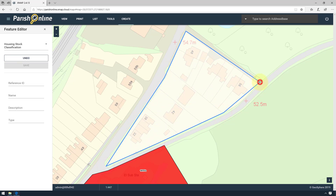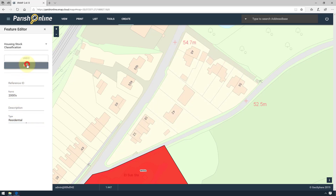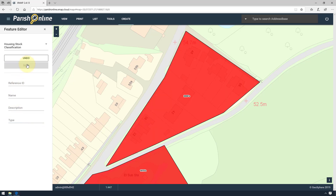When I'm done, I can either double-click, or I can single-click on the first position I clicked. Again, you'll know this is done because the Save button will become active. Remember to add any information you want to include, and click the Save button.